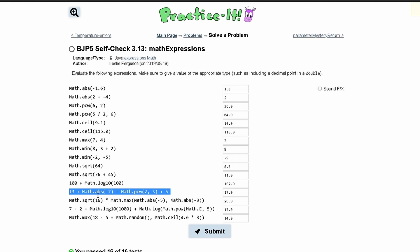This next one, first we have 13 plus Math.absolute value of negative 7 so we'll have 20 minus Math.pow, and then we have 2 cubed so it's going to be 8. 20 minus 8 so far is going to give us 12, and then we add 5 so that gives us 17. The Math.pow and absolute value makes it a double so we'll have 17.0.